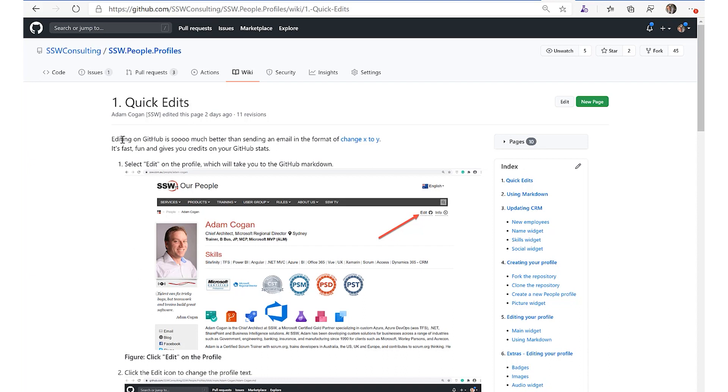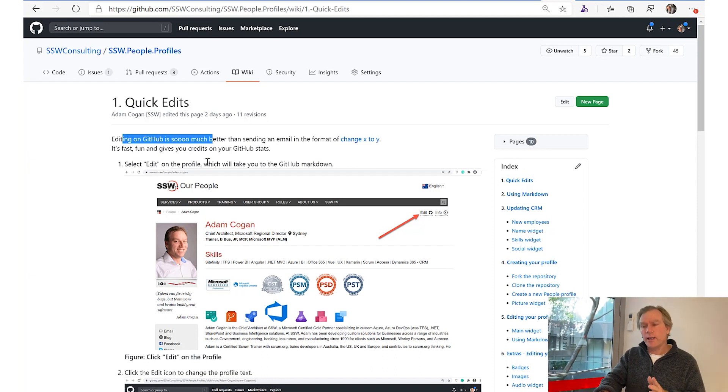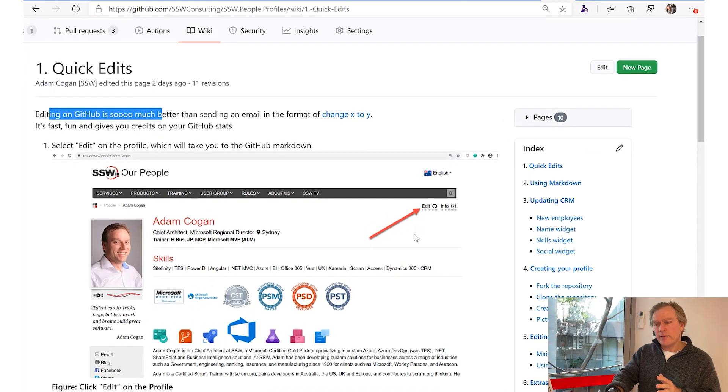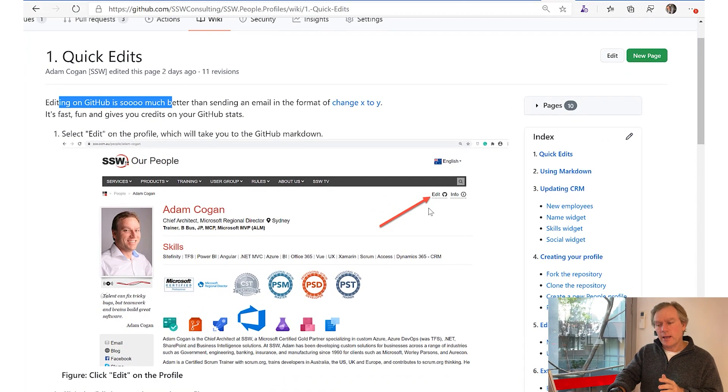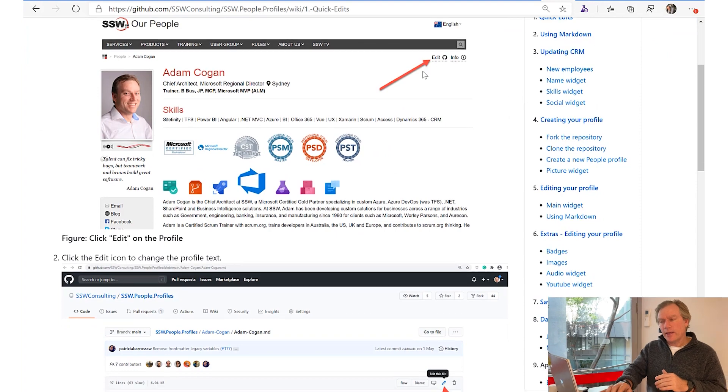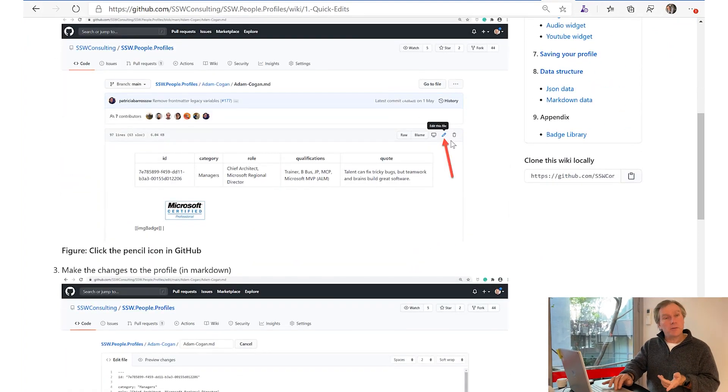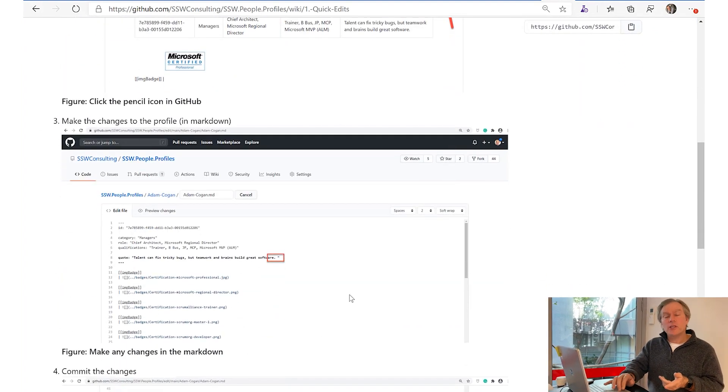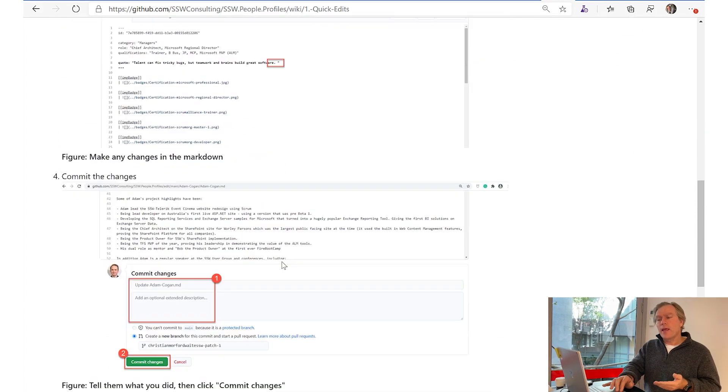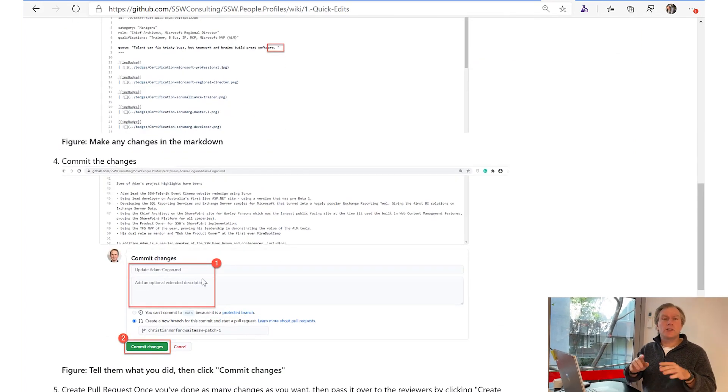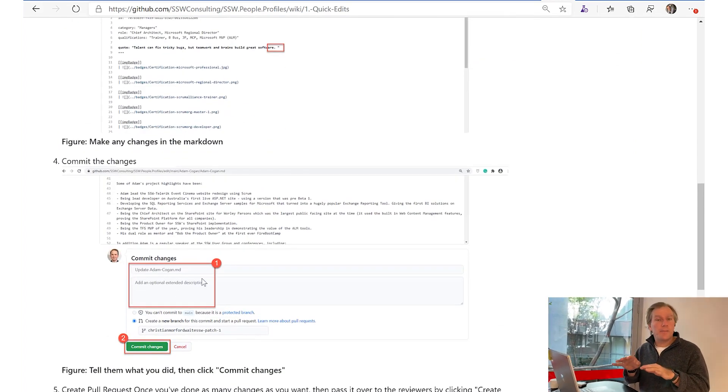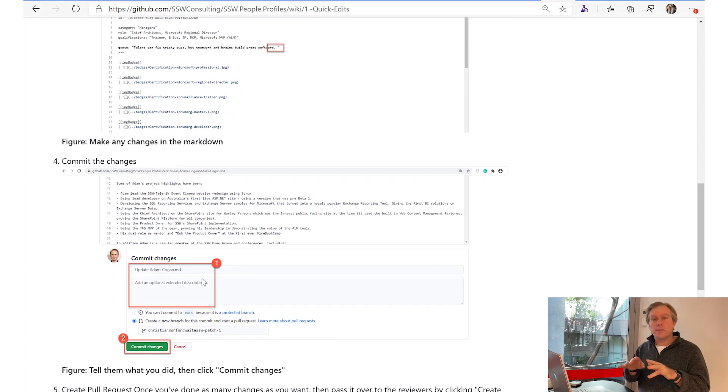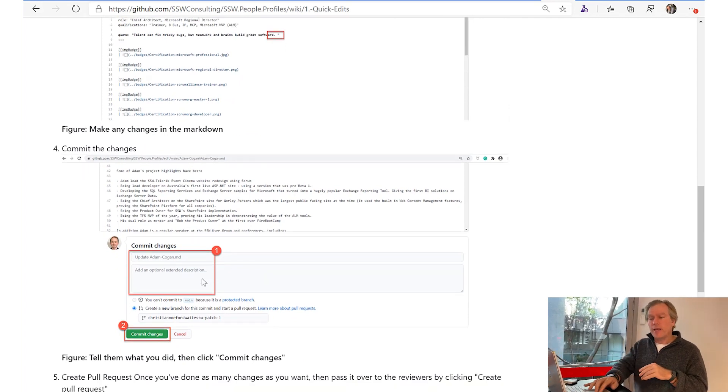Instead of seeing an email that says change X to Y, they press edit, and then they scroll down and they press the pencil button. Then they make their changes in Markdown. Then they make a little comment such as 'fixed typo' or 'suggestion to make your profile read better.'